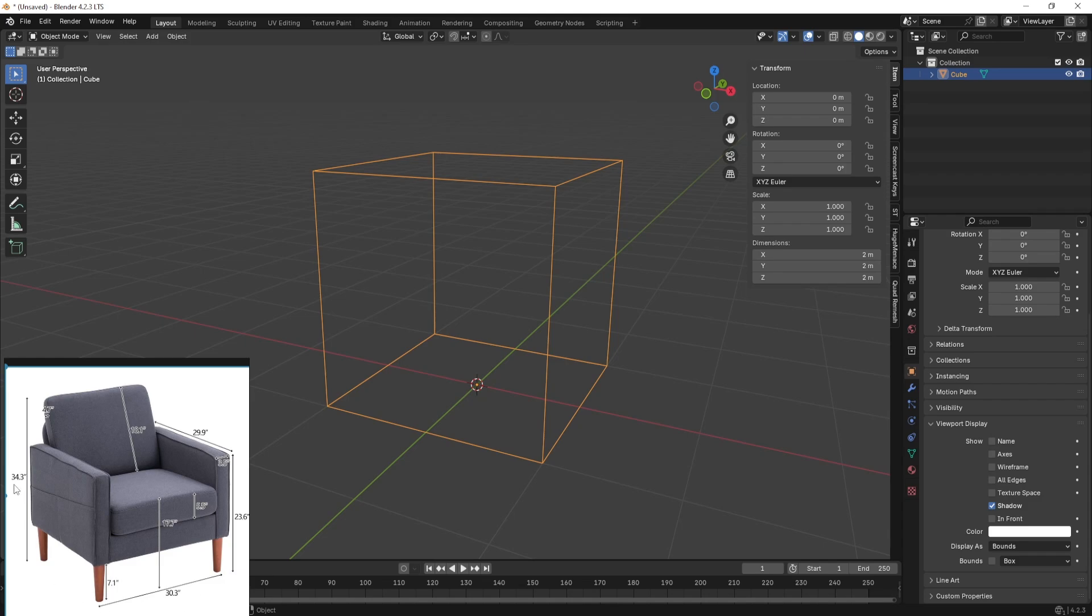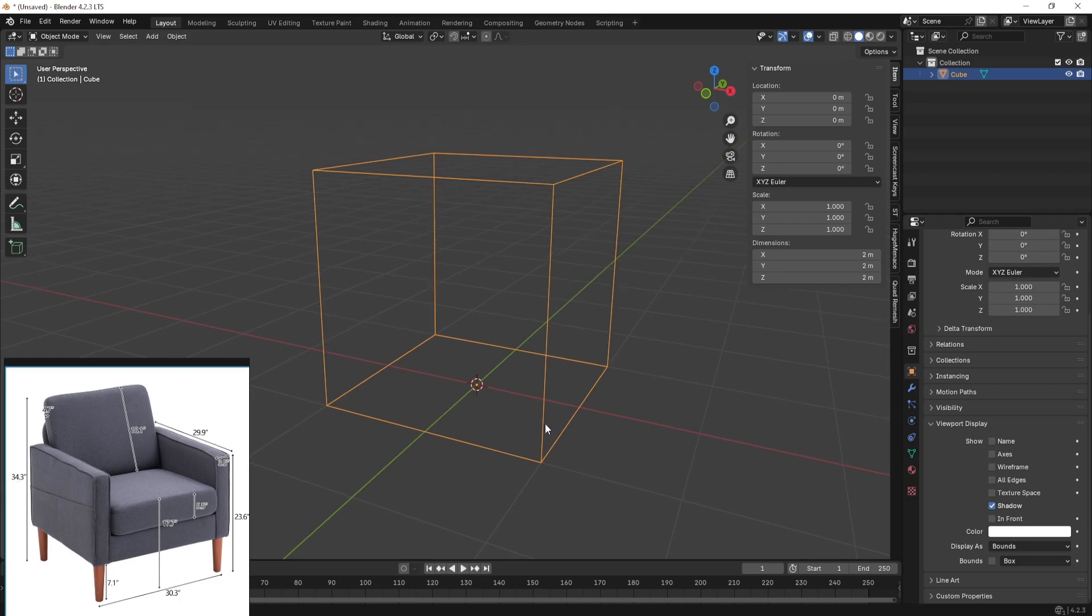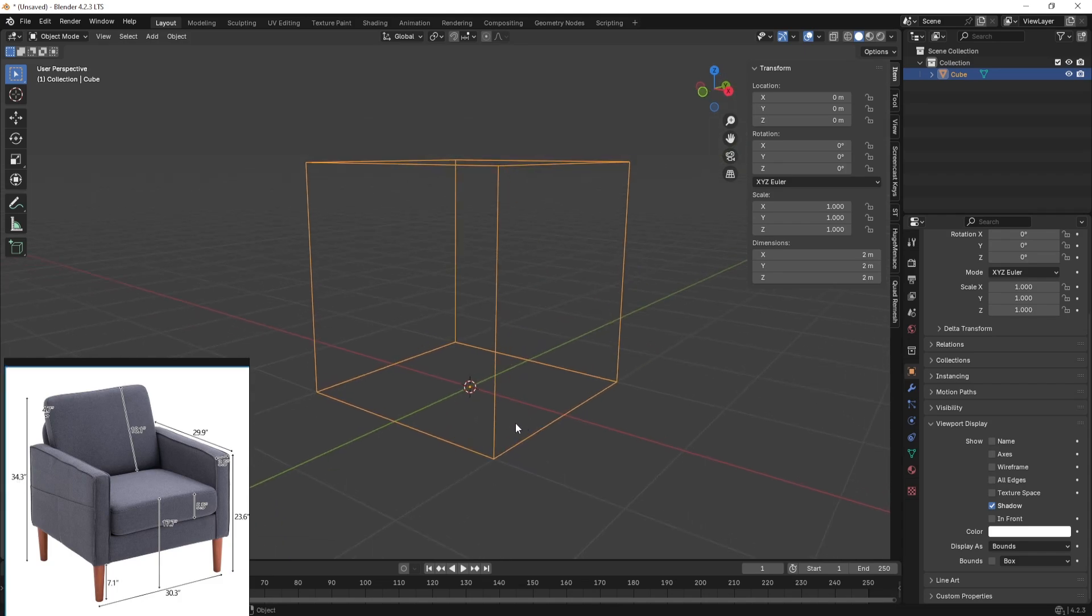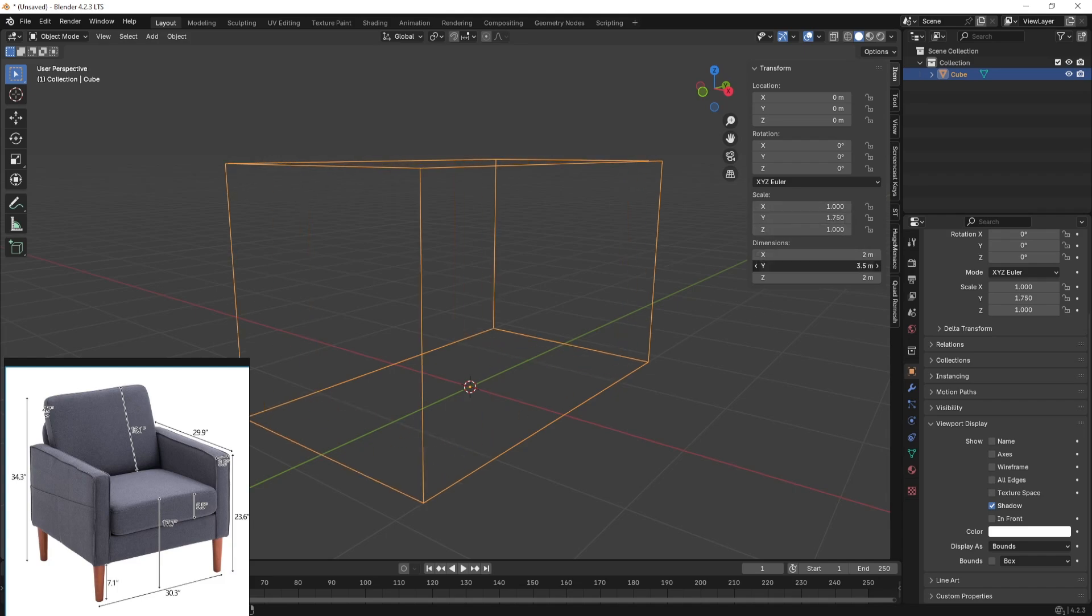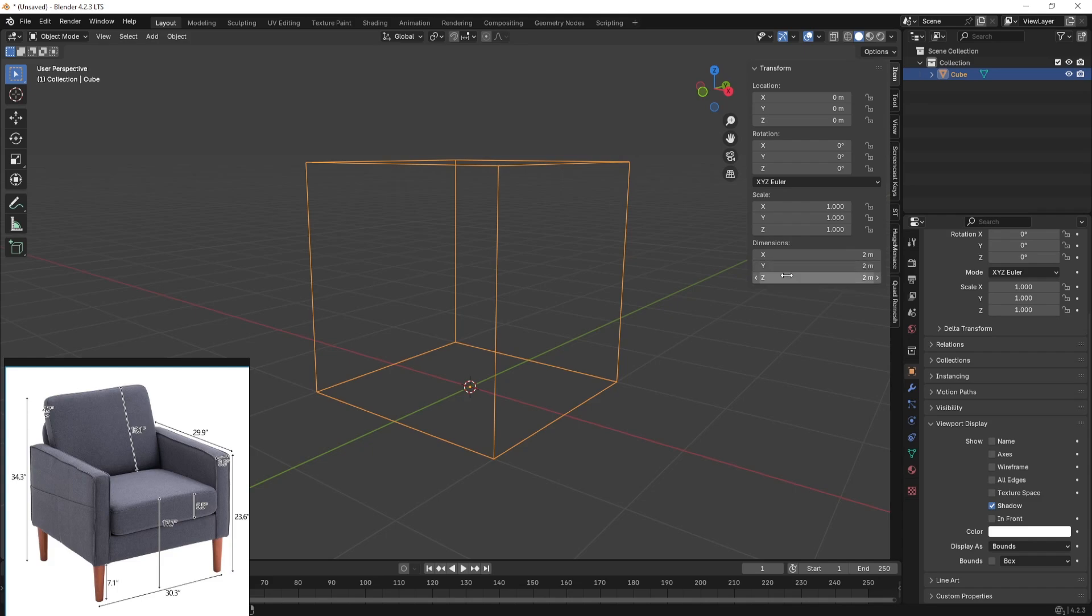These are the information for our height, depth, and width. Now if I go ahead and play around with this you can understand which is what. So the z is height, the x is width, and the y is depth.